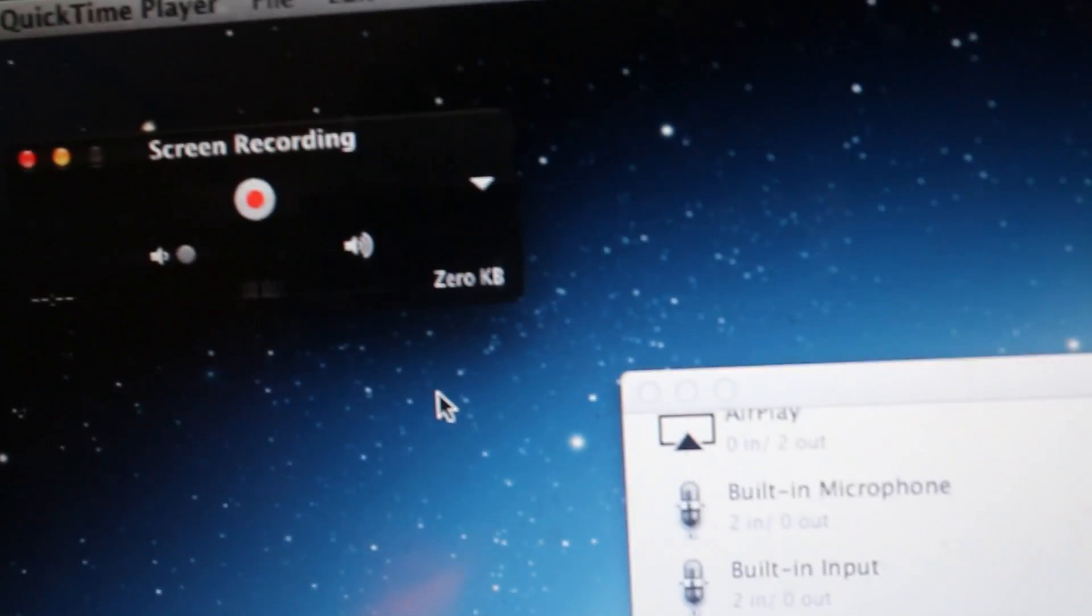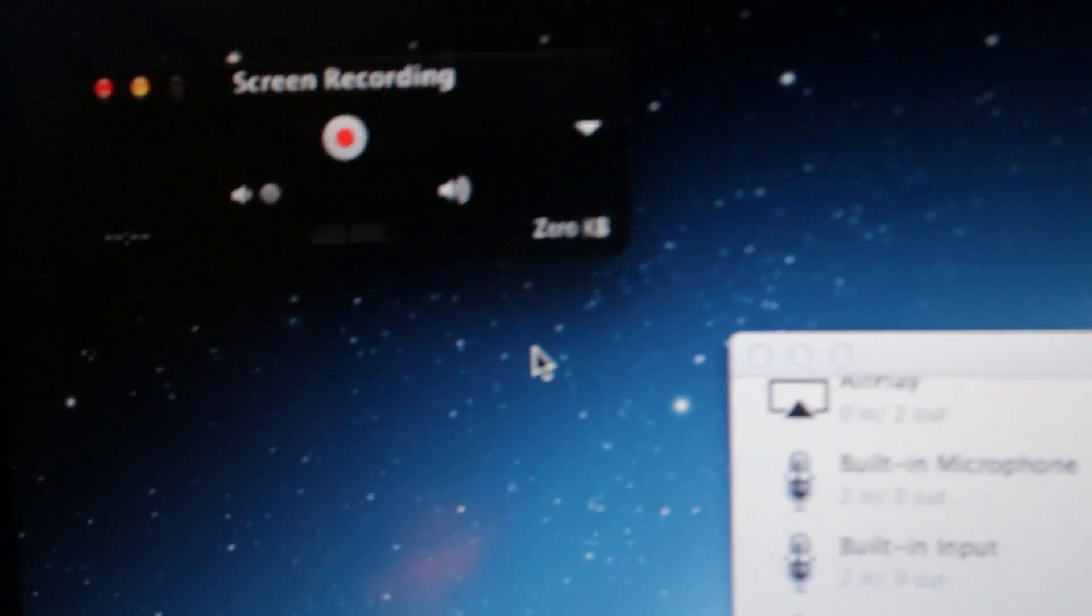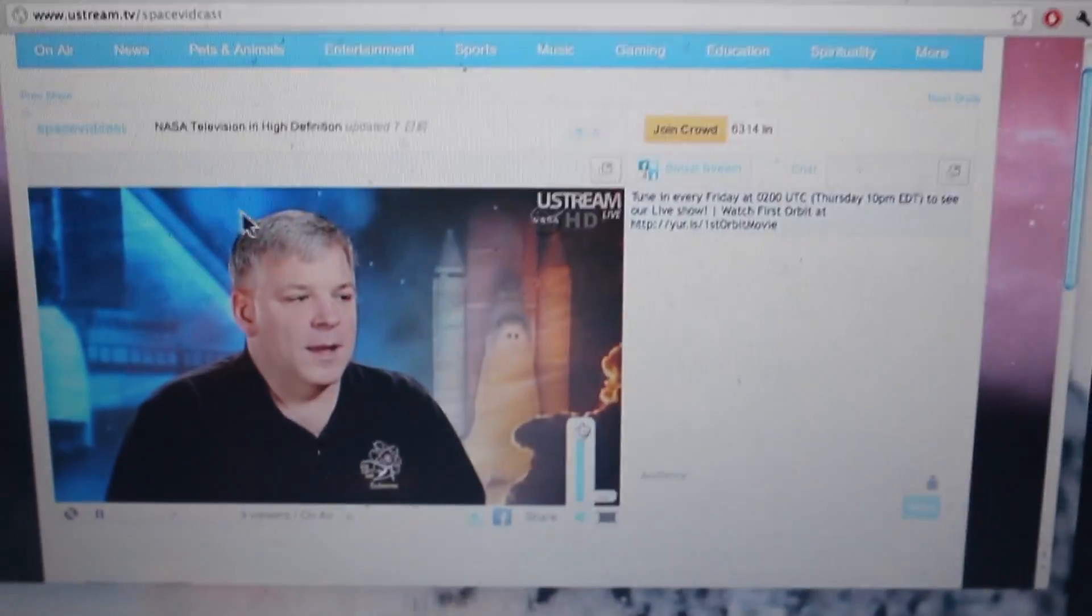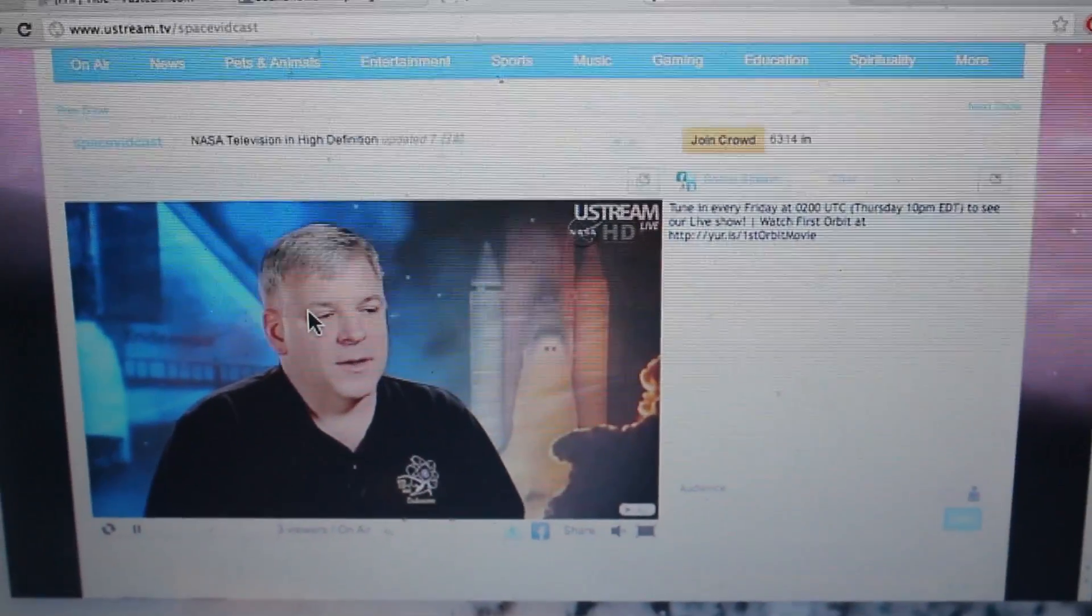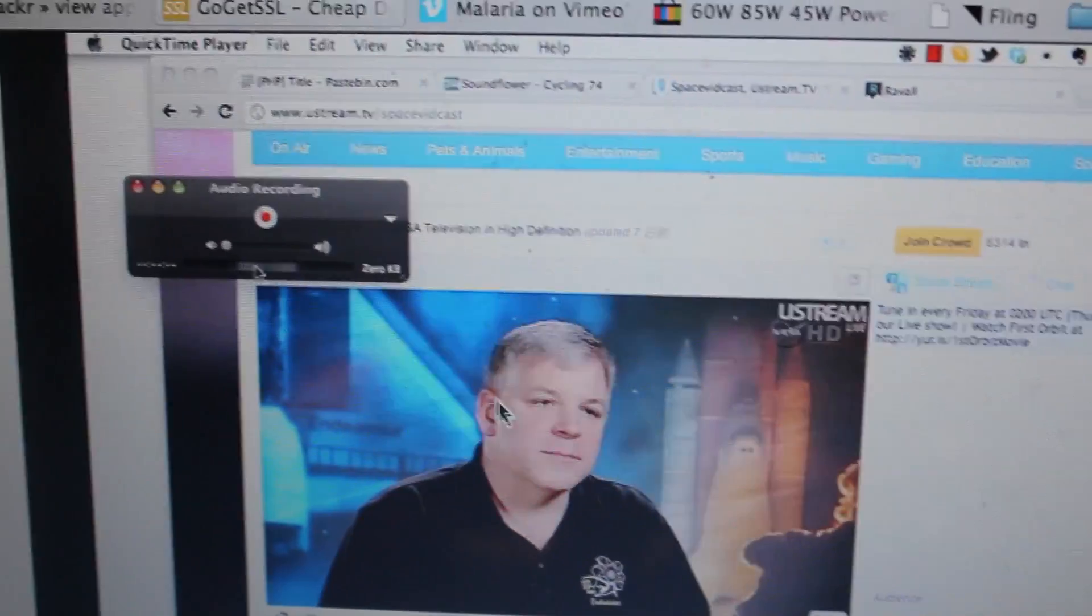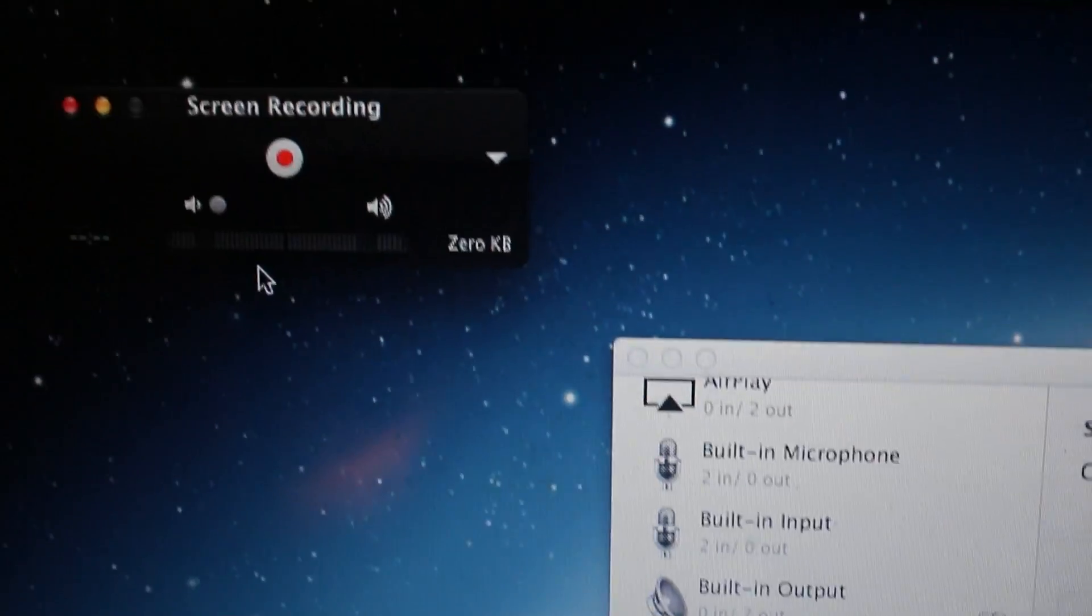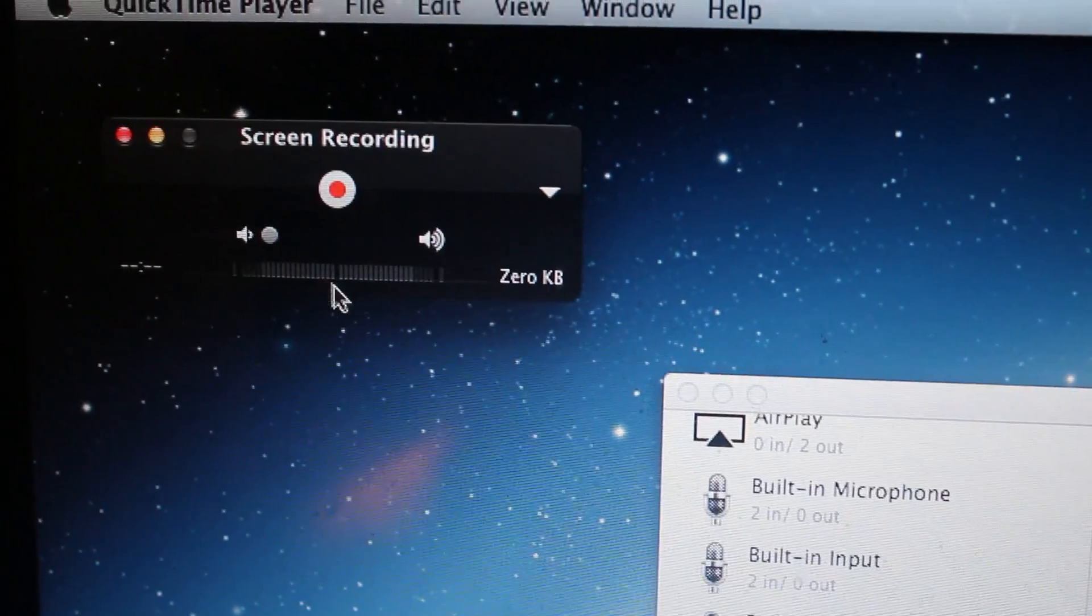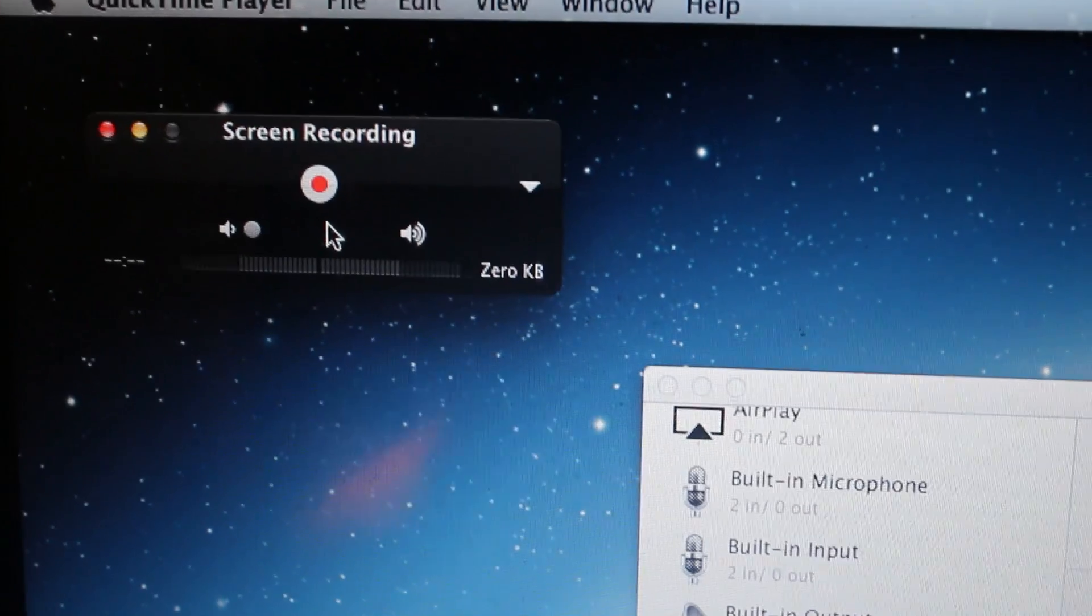And now I'm going to play, I'm not going to talk or anything, I'm just going to play the video that's on my screen. So there's a video from my old tutorial. And as you can see, it's picking up the video as well, the audio that's coming out of the video.